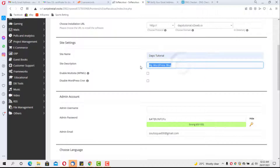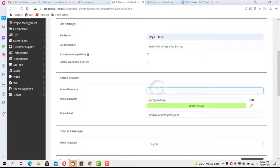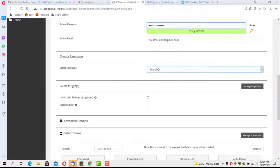The site description is 'Learn WordPress Step by Step.' The next step is to set our admin credentials. Please do not use 'admin' as a username because that is easy to guess and makes your site vulnerable to attack. I'll use 'dabtutorial' as the username and set a password.